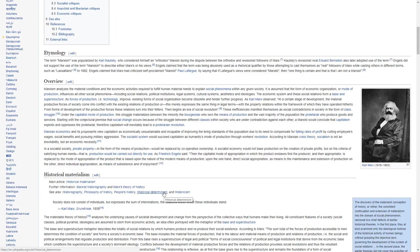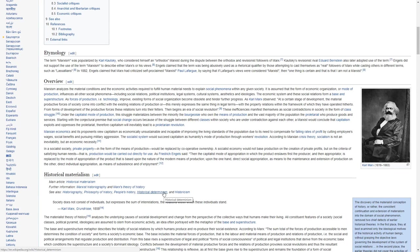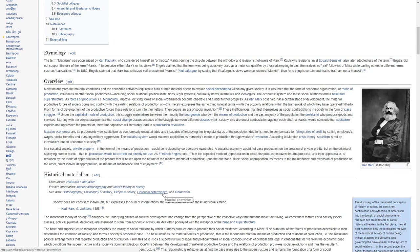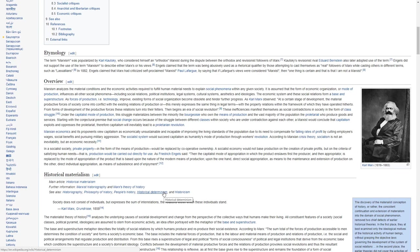As Karl Marx observed, at a certain stage of development, the material productive forces of society come into conflict with the existing relations of production, or this merely expresses the same thing in legal terms, with the property relations within the framework of which they have operated hitherto. From forms of development of the productive forces, these relations turn into their fetters. Then begins an era of social revolution.